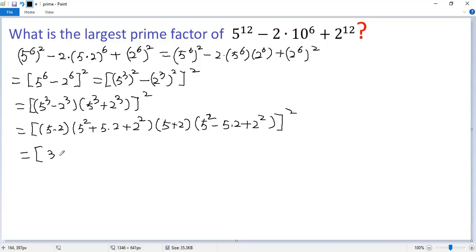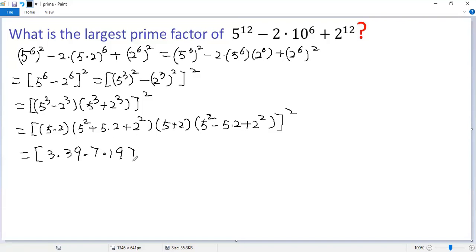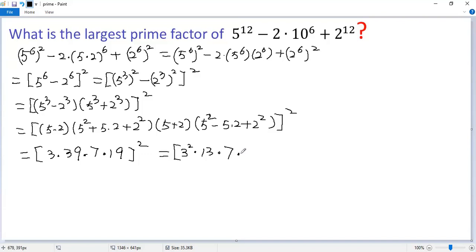So we get 3 times (25 plus 10 plus 4), which is 39. Then (5 plus 2) is 7. The last factor is (25 minus 10 plus 4), which is 19. We can write 39 as 3 times 13, so we get 3² times 13, times 7, times 19, and then squared.